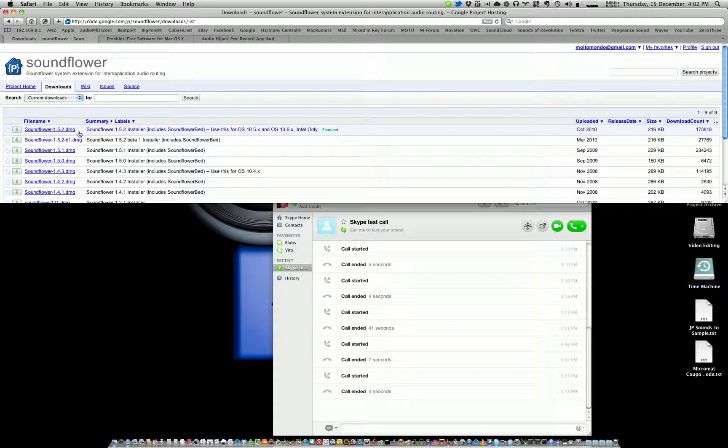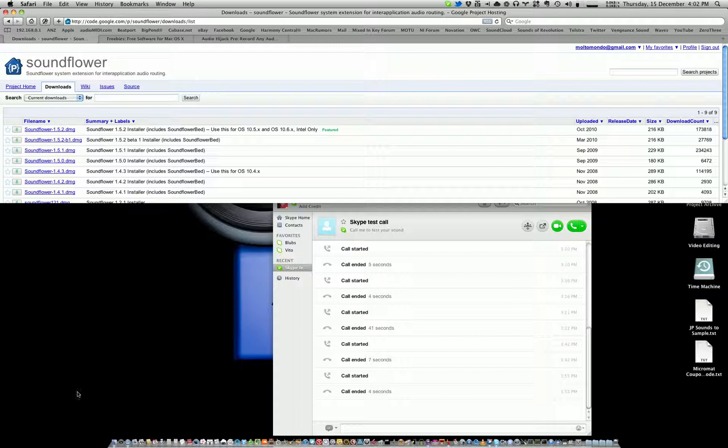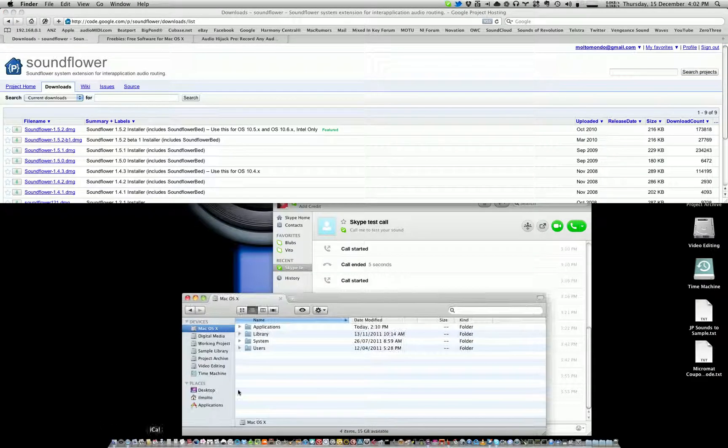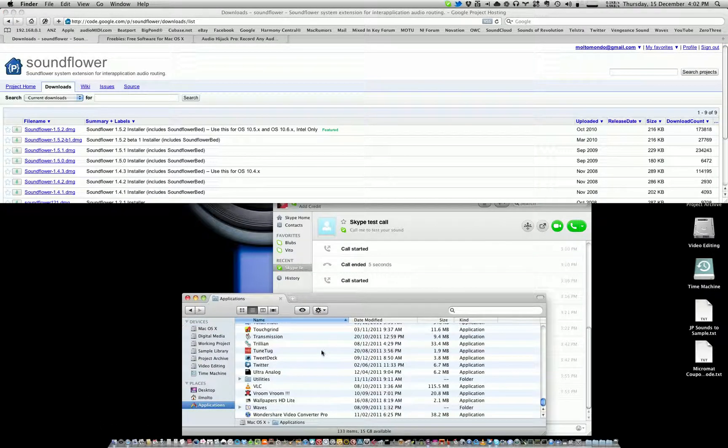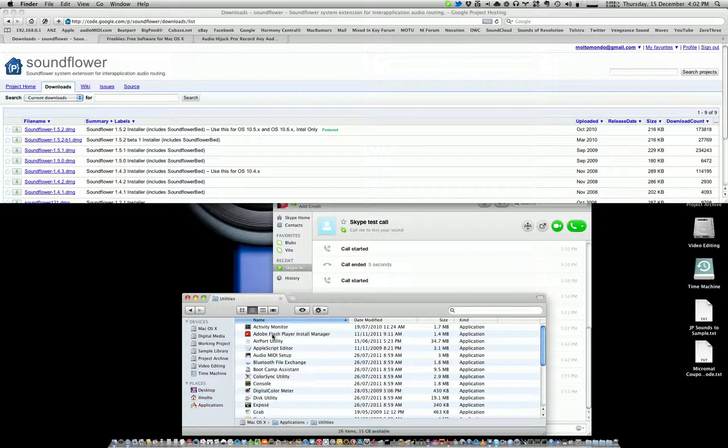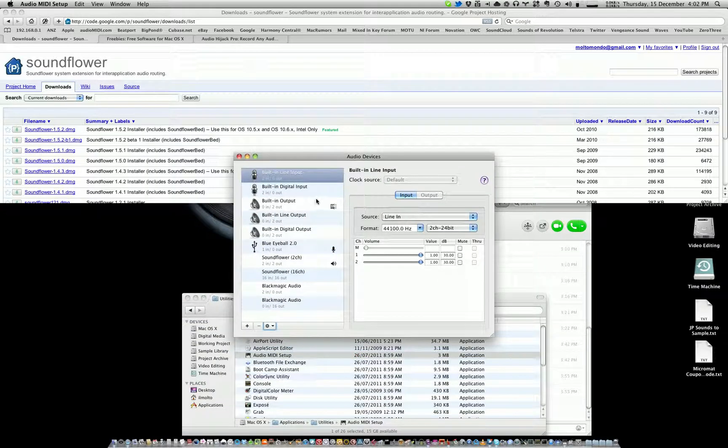You won't actually be able to use SoundFlower until you've restarted, so make sure you do that. Then once you've restarted, go to the Audio MIDI Setup. If you don't know where this is, either use Spotlight to search for it or if you want to use Finder, it's in the Applications folder then Utilities folder, and there it is: Audio MIDI Setup.